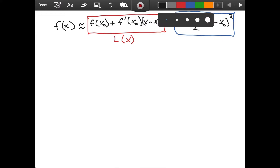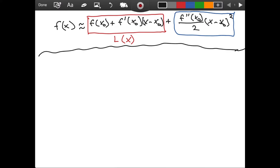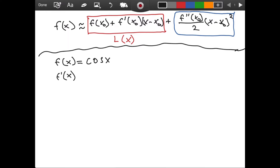For the first example, I want to consider the function f of x equals cosine of x. Since we are going to need its derivatives — the first and the second — let's evaluate them now. f prime of x, the derivative of cosine of x with respect to x, is negative sine of x.